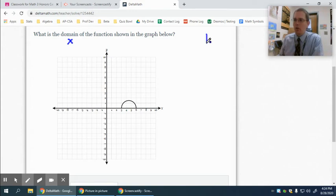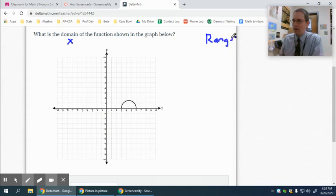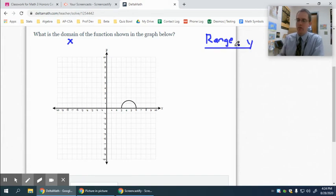I'm also going to work through range on this as well, which is going to be the y value, just because similar graphs can come up in the range section. You'll have one section of domain, one of range, but I'll use the same graph for both of them.